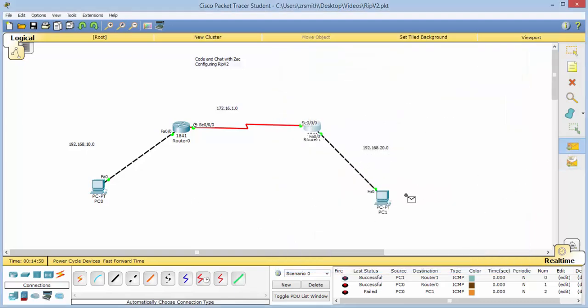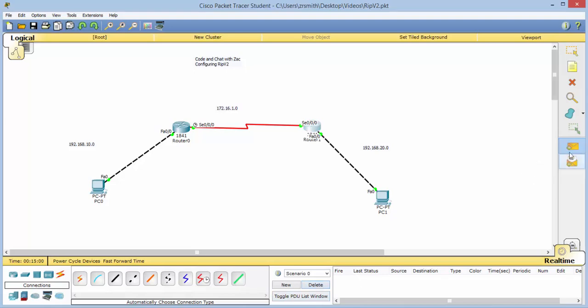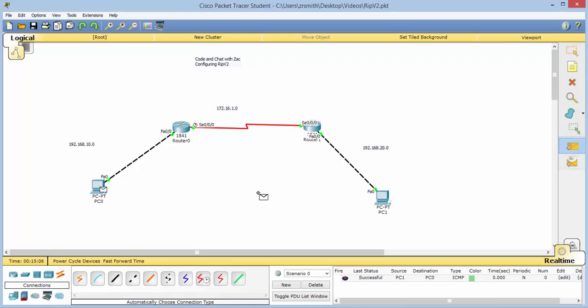Now let's try to run a ping across those. Delete that. Notice that it's successful. We'll go the other way. Great. We have successfully configured RIP version 2.